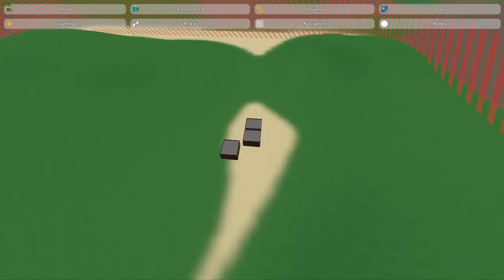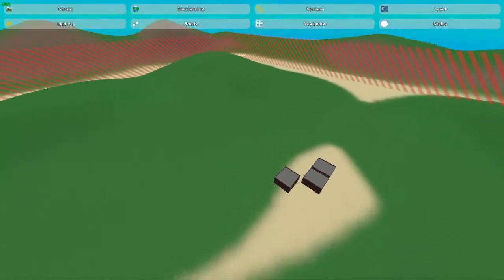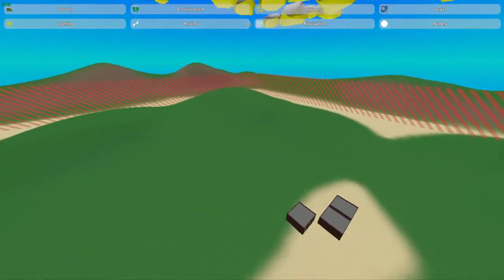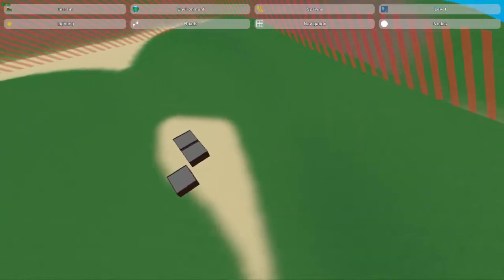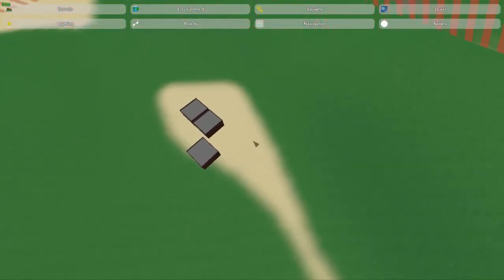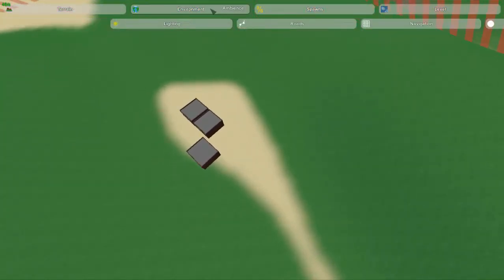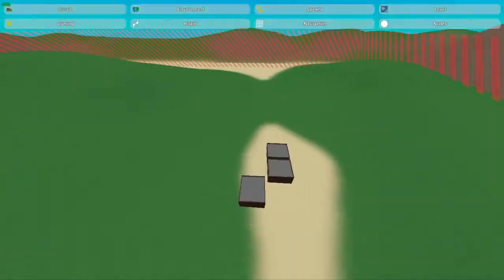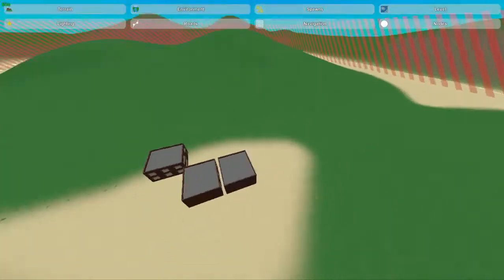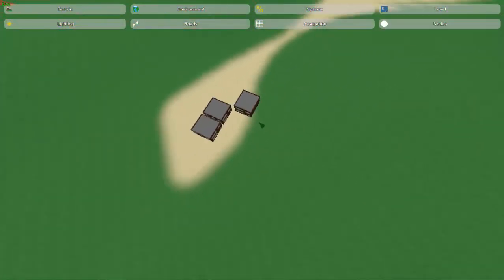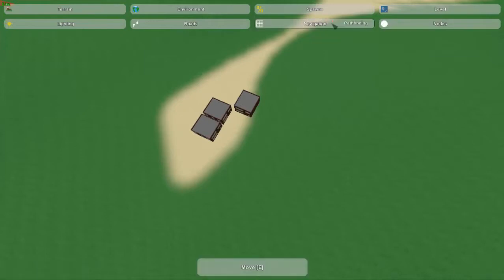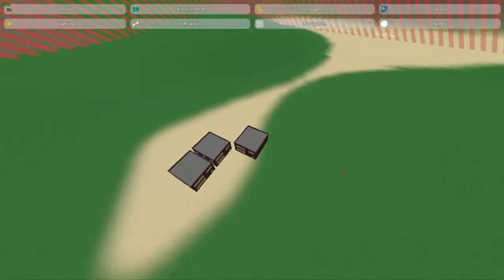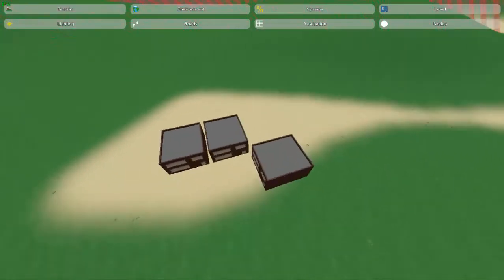Hey guys, this is Nathan and welcome to the Gaming 4. Today in this Unturned map editor tutorial, I'm going to be showing you guys how to use the navigation and nodes tools found within the environments tab. I'm doing both of them today because they're both really quick and simple to use, but also very useful. So I'm going to start here with the navigation.